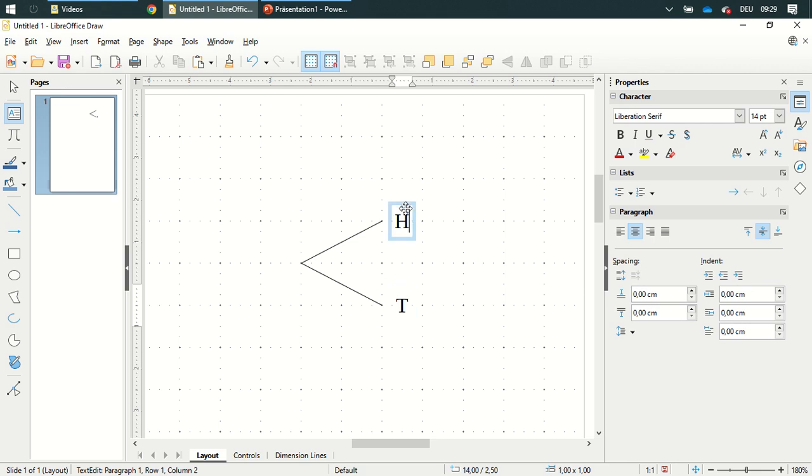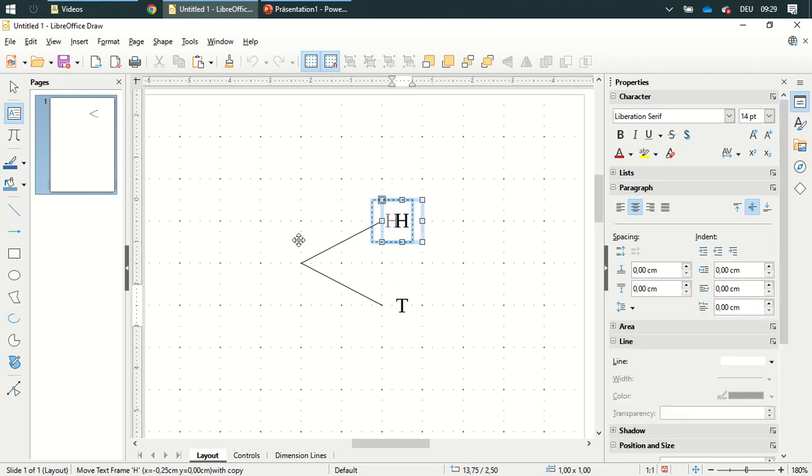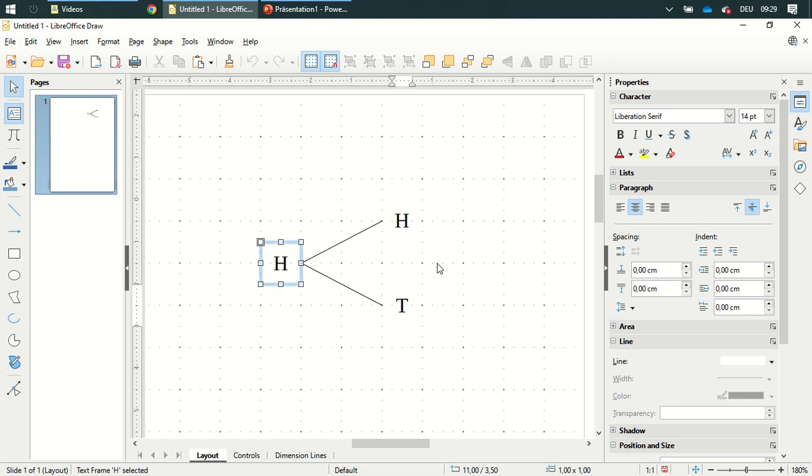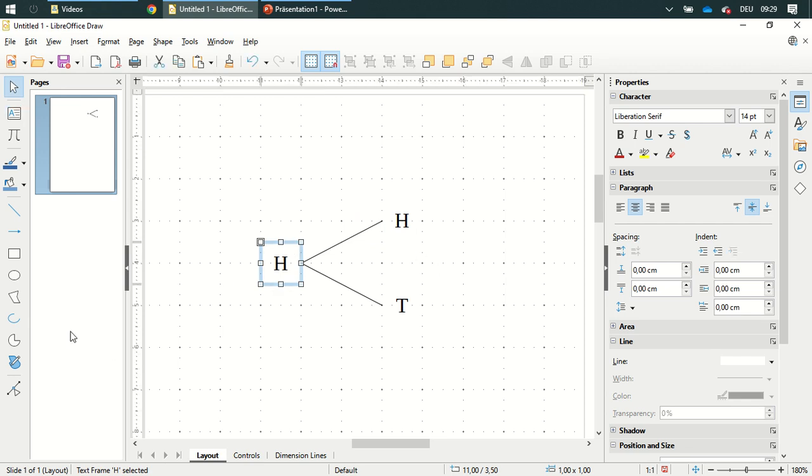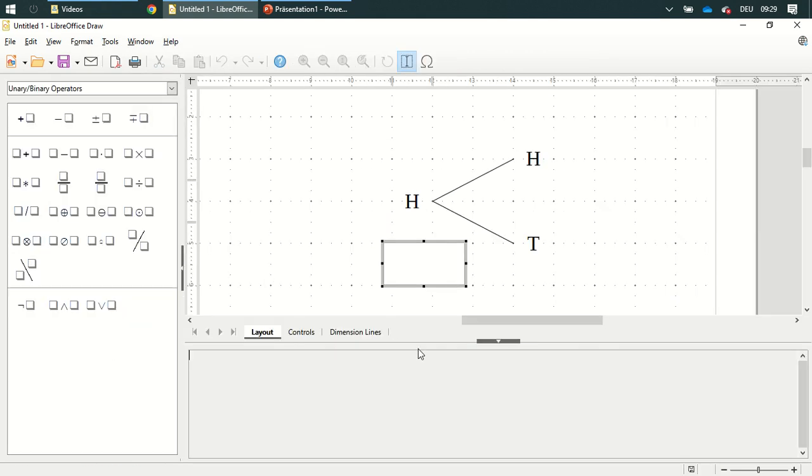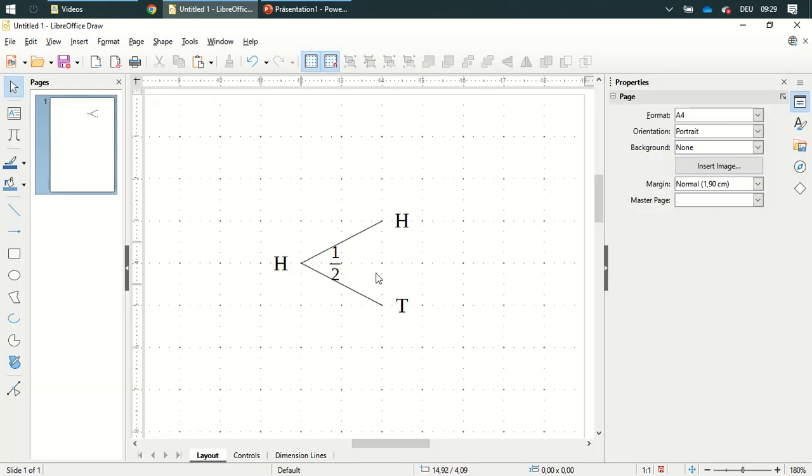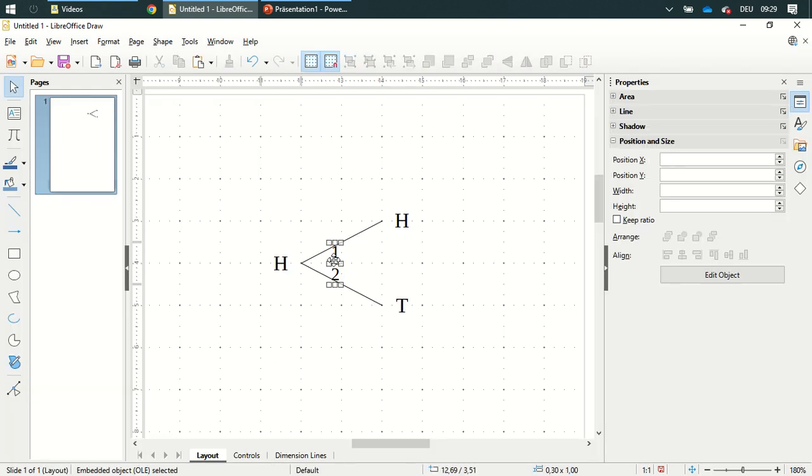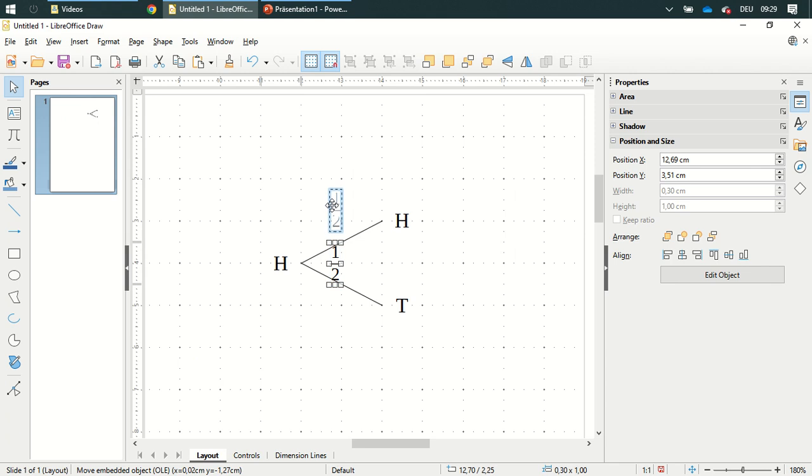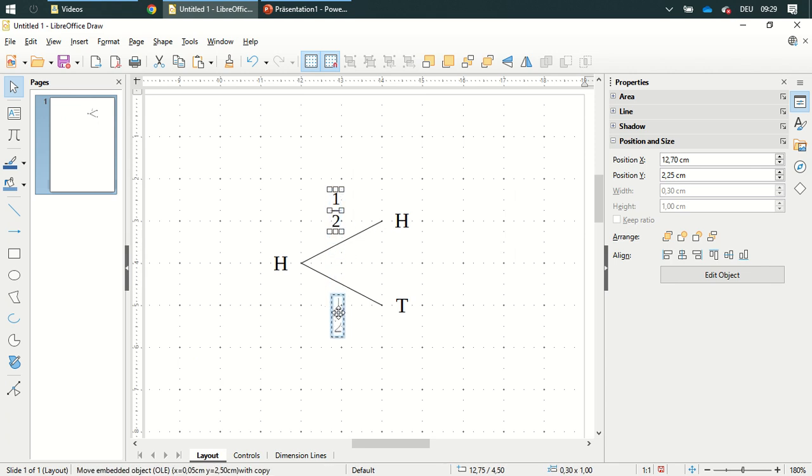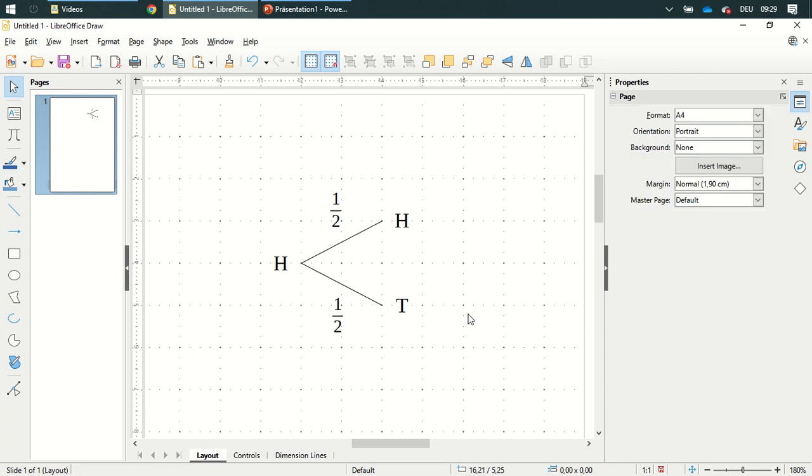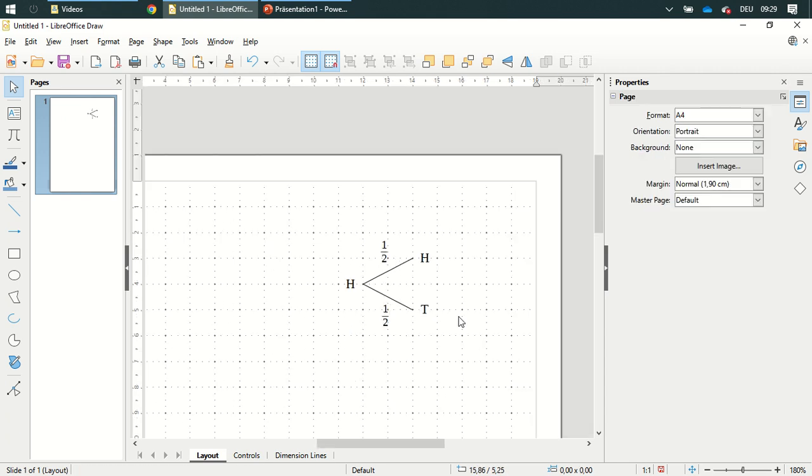Put this one over here and add a fraction one half, probably in the center here and add this over here and then I'm going to go on. I always like to start from the end.